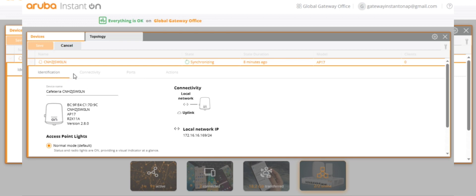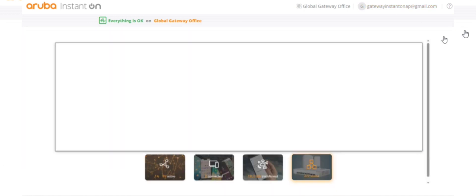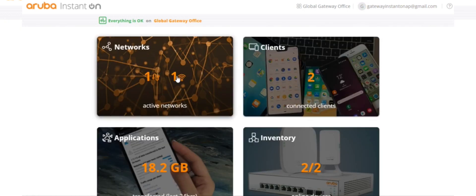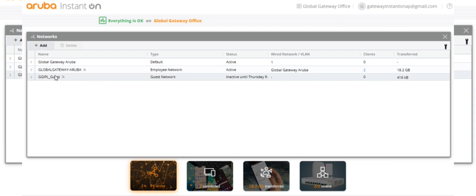We have one employee network. We have a guest network. We want to create a separate network, separate SSID.